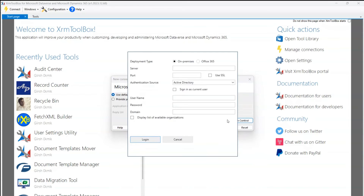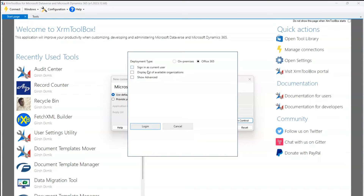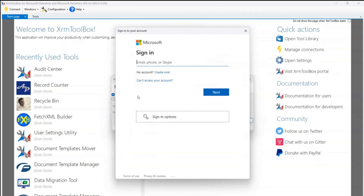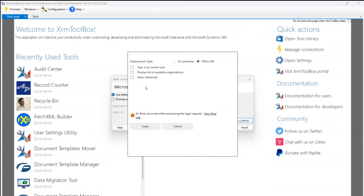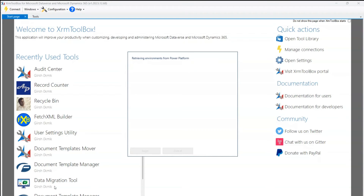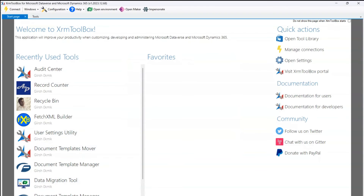Clicking Microsoft Login Control, you can use default configuration or provide your own details. Select Office 365, then choose to sign in as current user or show advanced options, and click Login. It will ask for authentication — provide sign-in details, and once connected, it lists all environments in your tenant. I'll cancel since I've already established the connection. I'll click my environment and connect — it retrieves environments from Power Platform and confirms the connection.